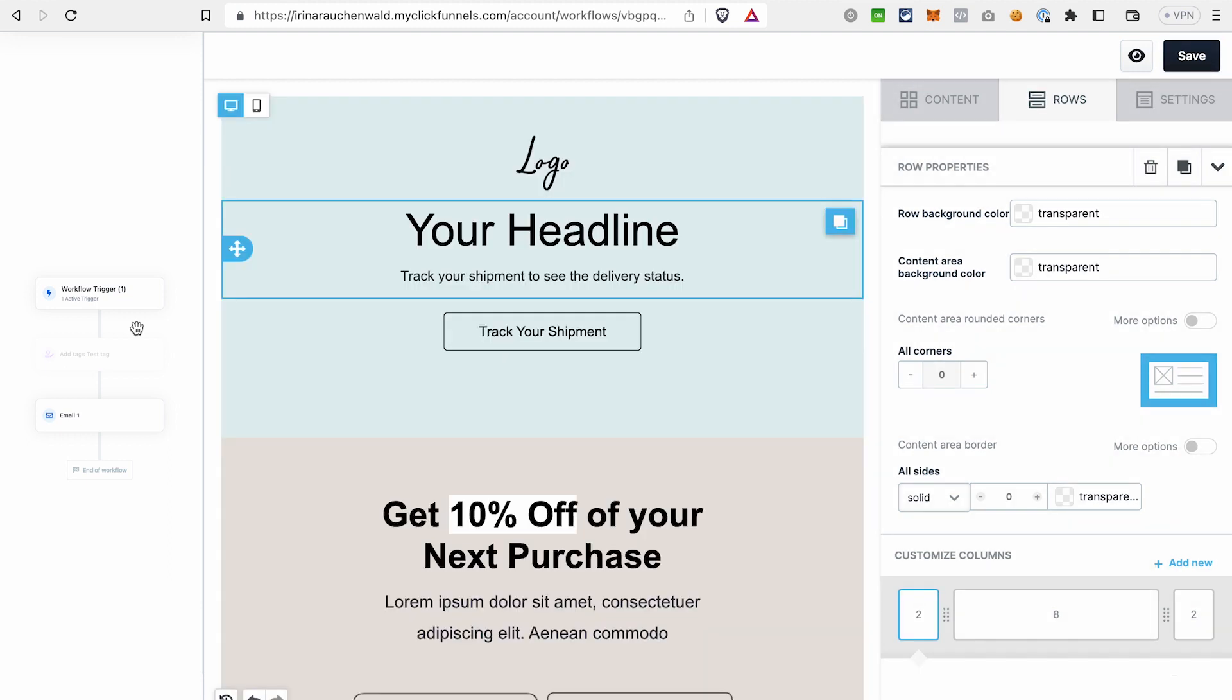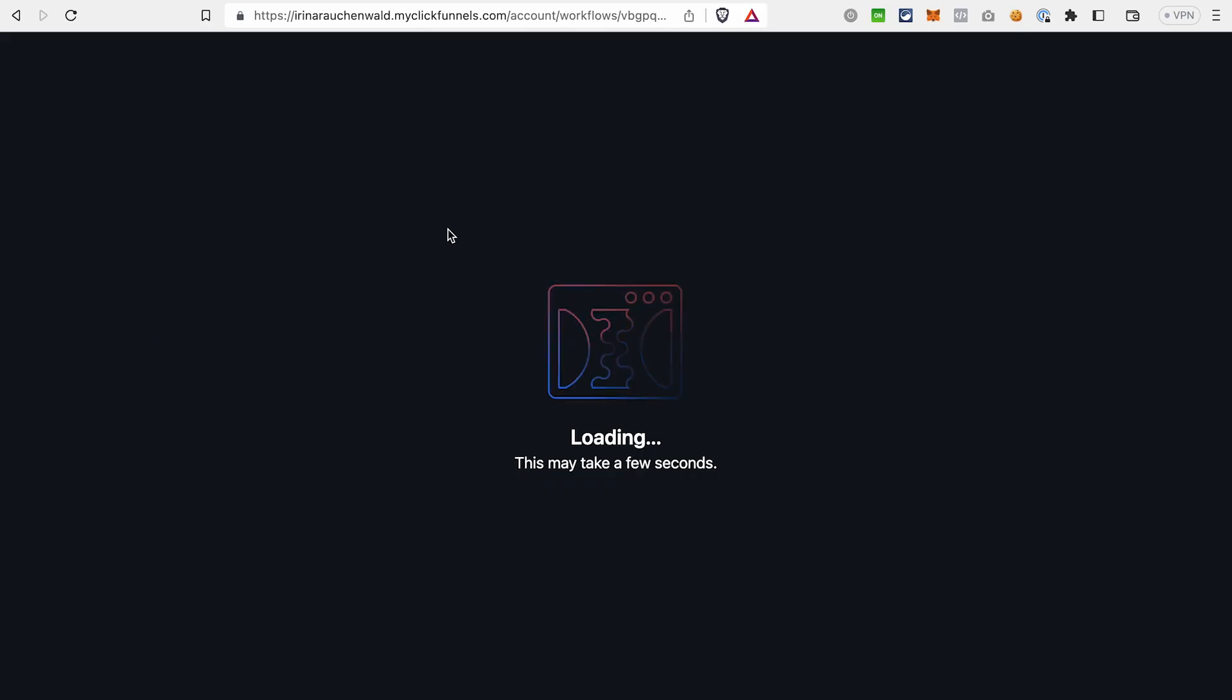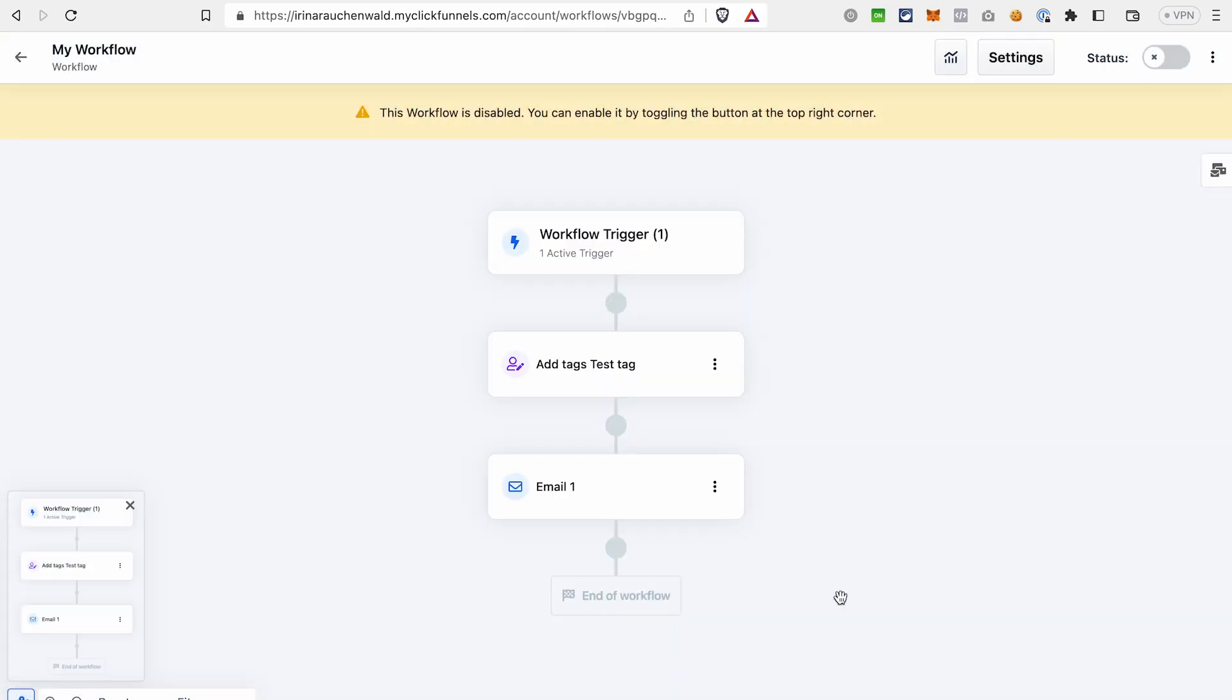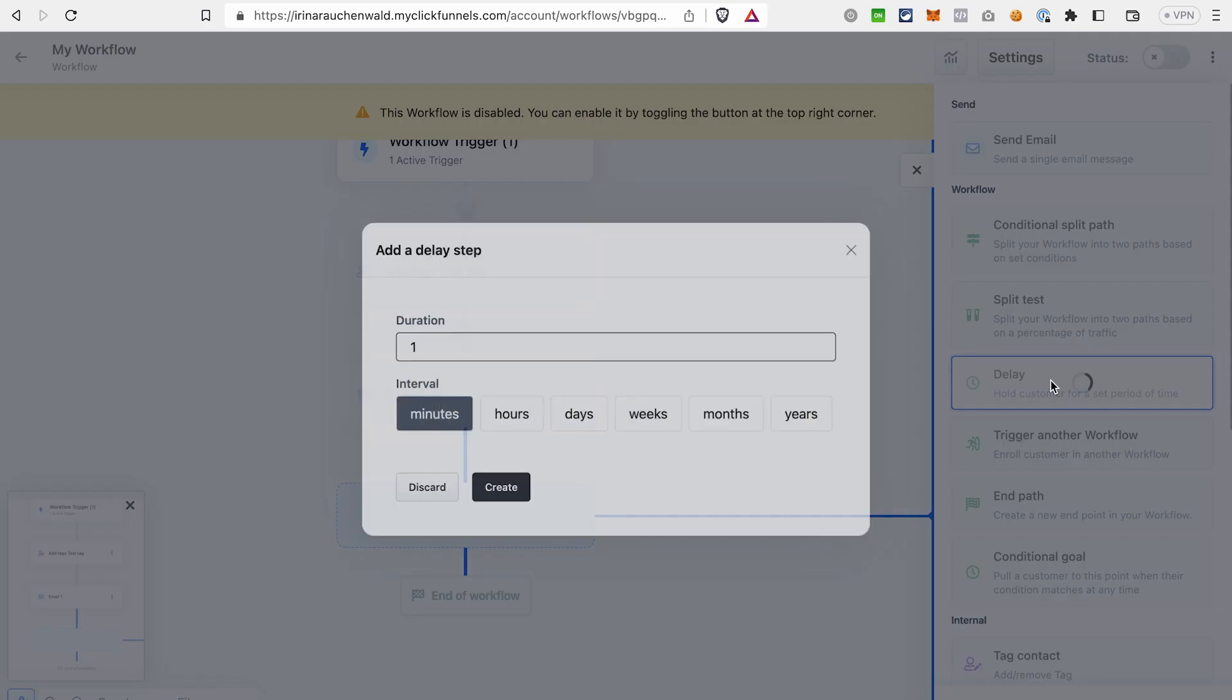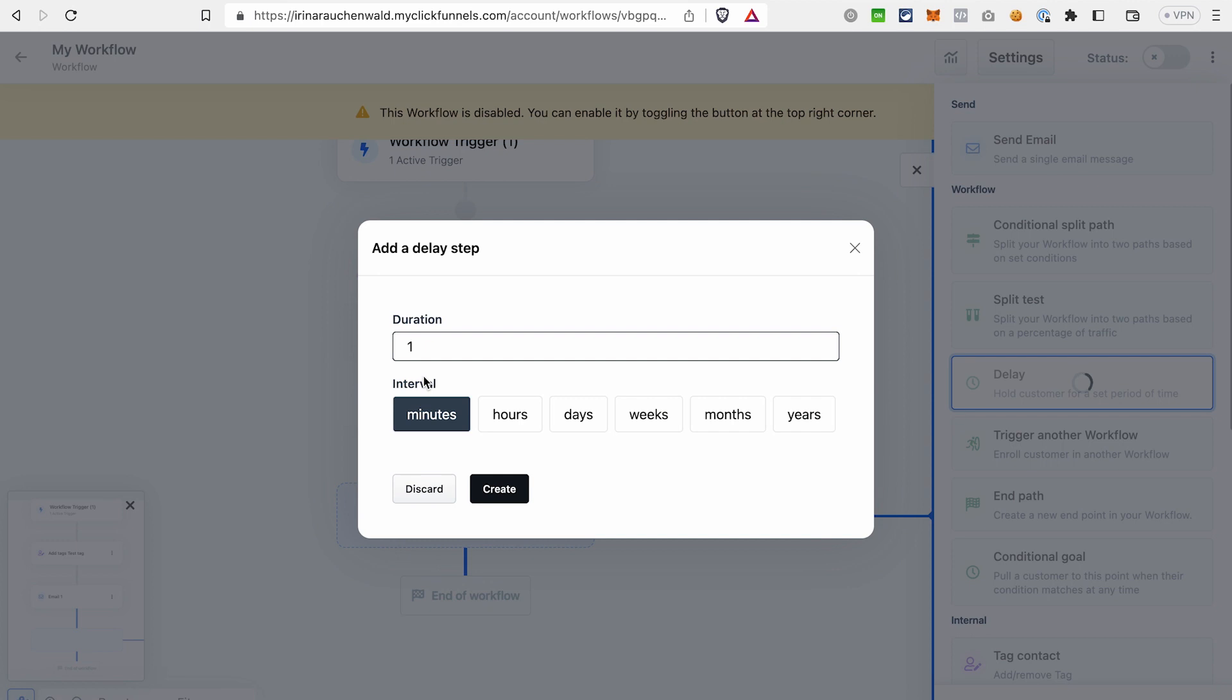After that, we can go back to our automated sequence in ClickFunnels 2.0. After sending the first email, you probably want to add some delay so you don't bump your contacts with the emails. For that, click plus and click Add a delay. Let's say we want to have a delay of one day. Choose here one and days and click Create.